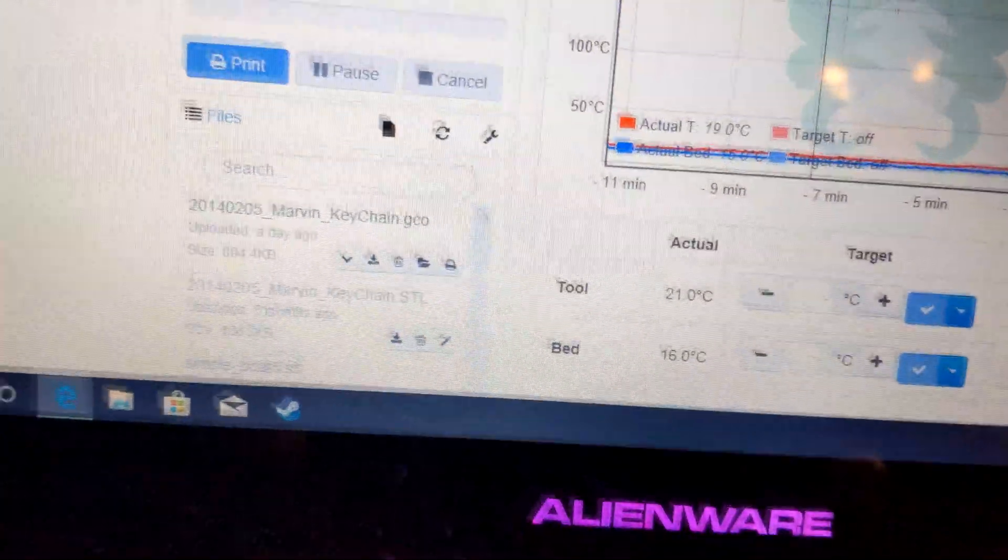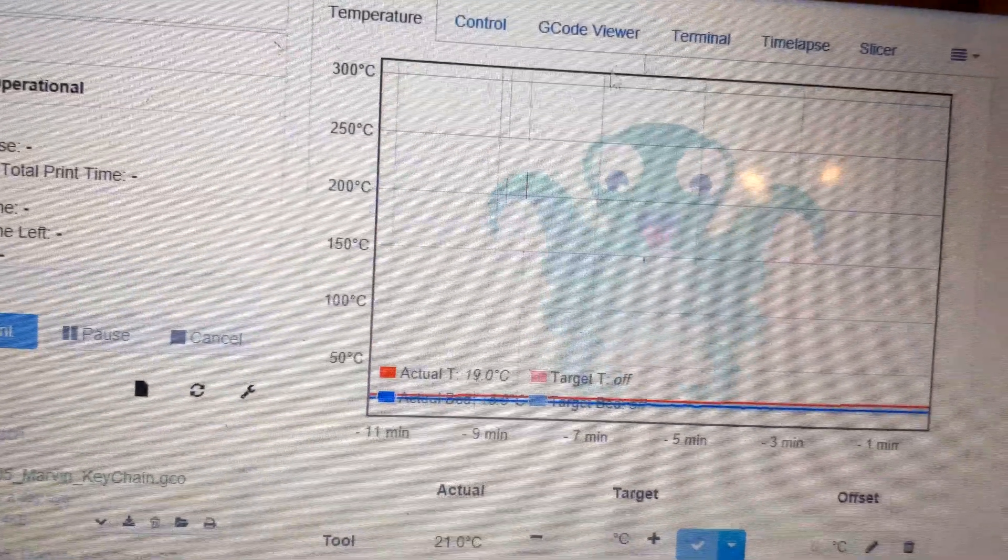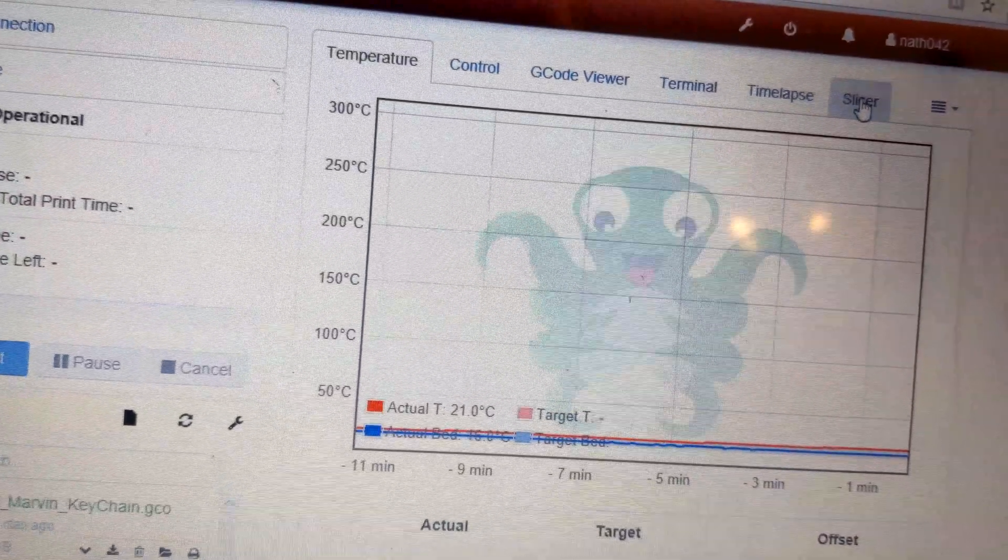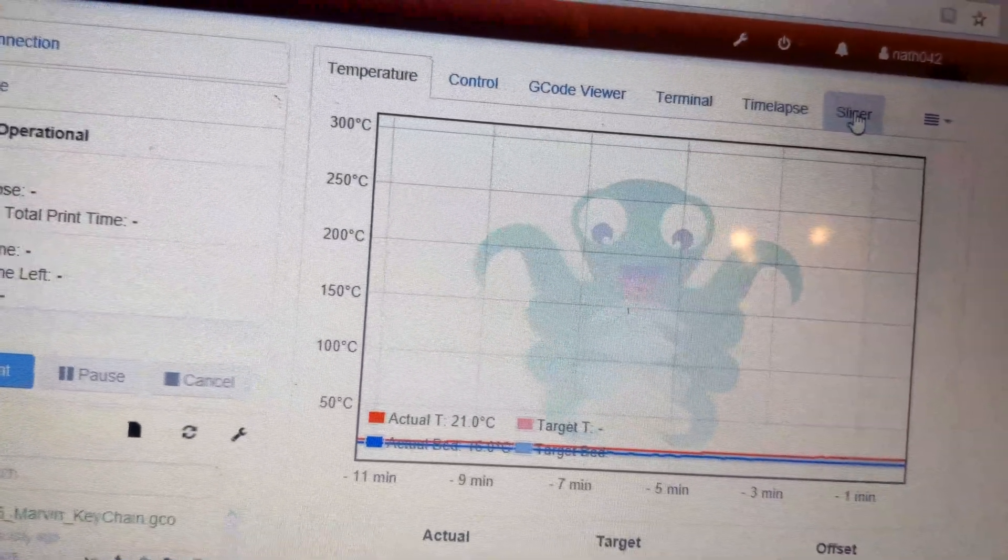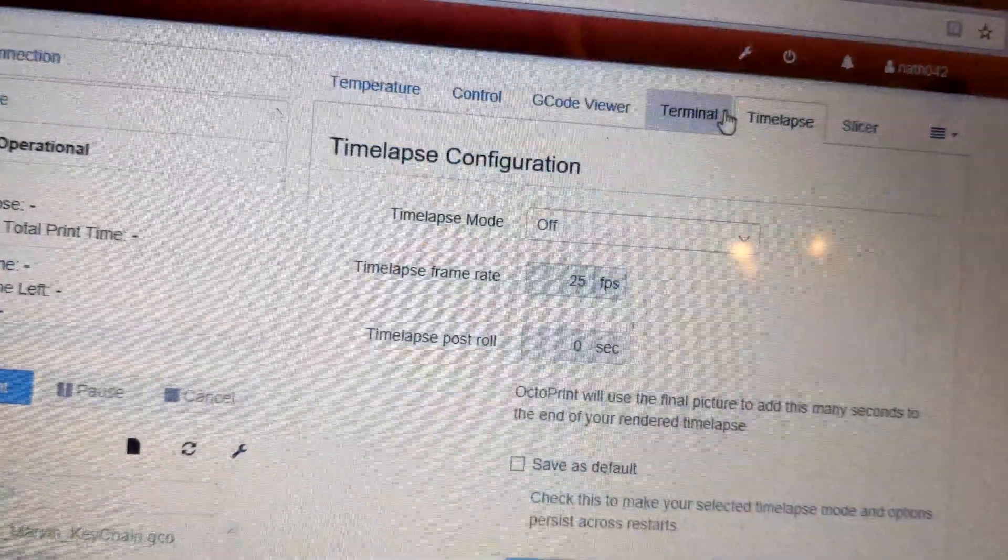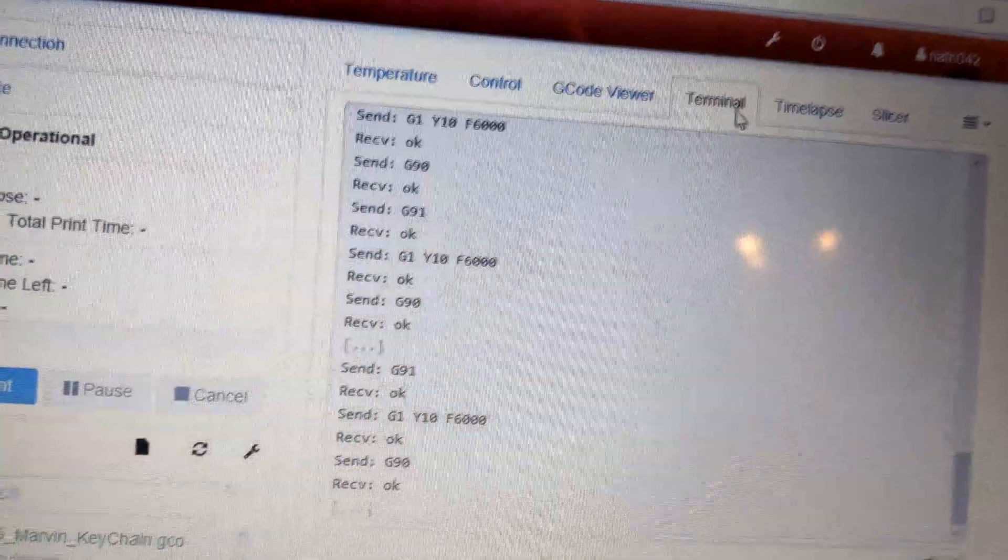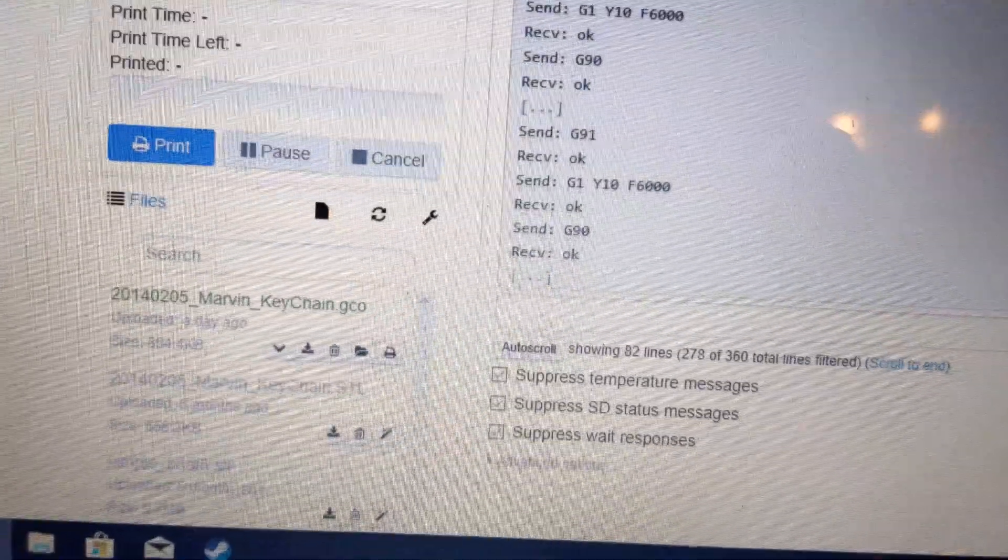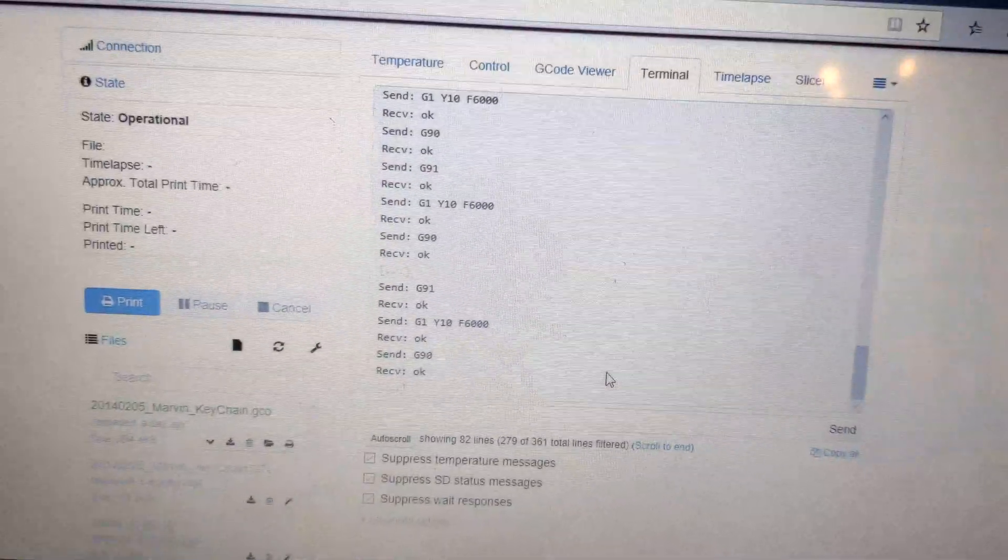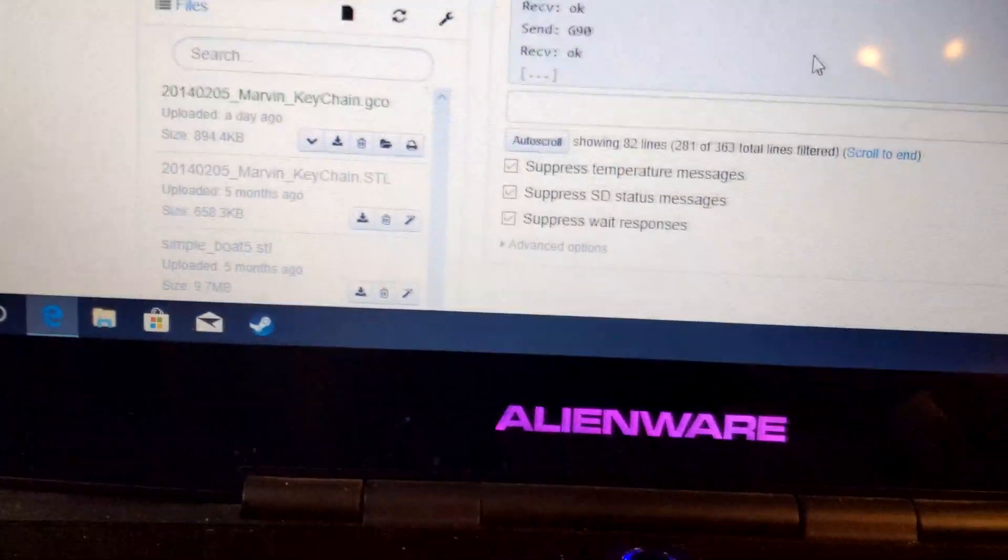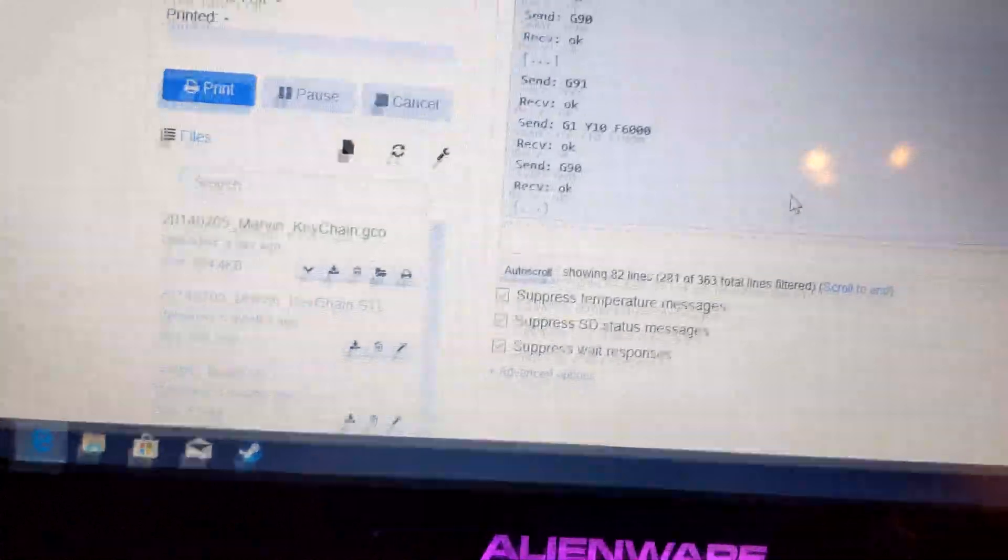And what this did as well, when I reflashed this printer, it reset all the PID codes and all that kind of stuff, which is good because now it does seem to work correctly.